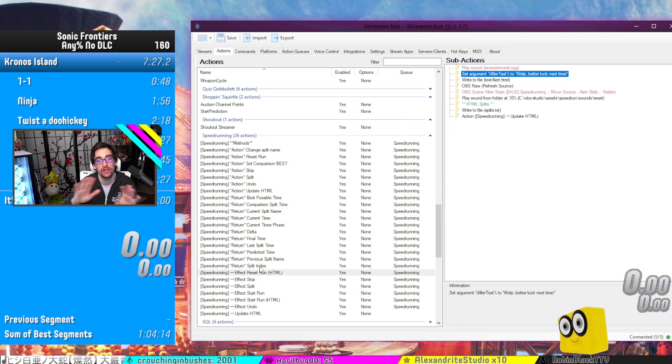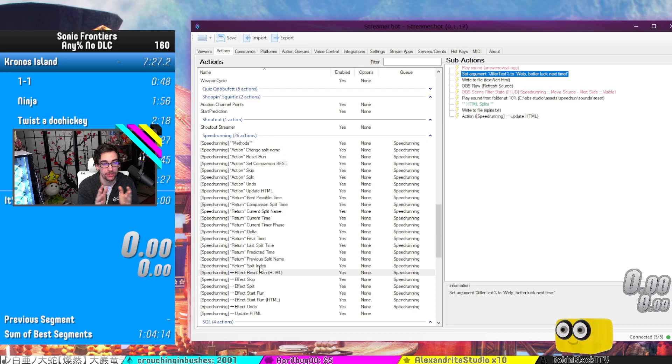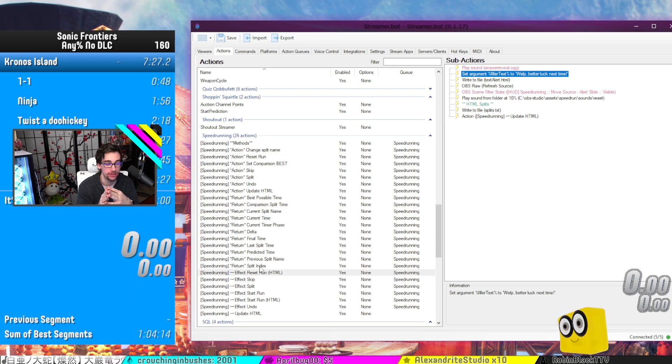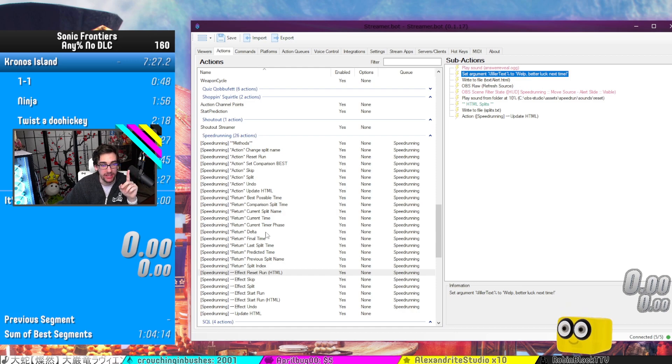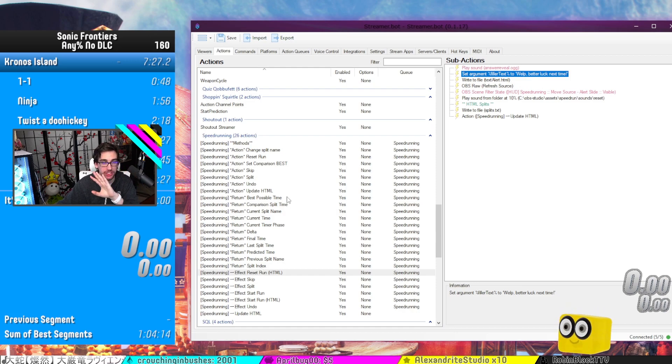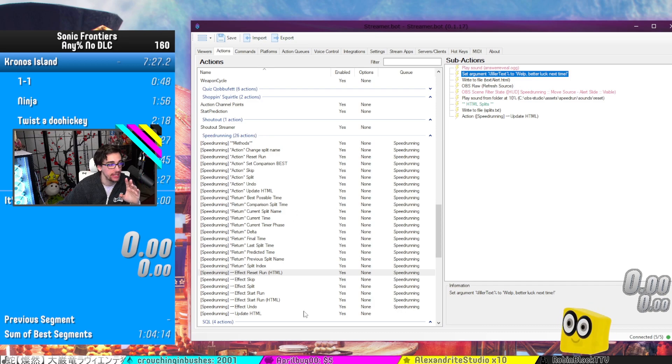But you can apply all these different effects to any action or method that you can find through the LiveSplit Server. But we could take it a step further than just random different effects. Every time we call an action, we have actually, whenever we split a run, we want to make sure...